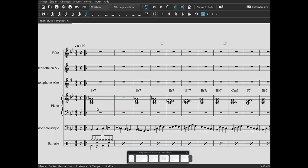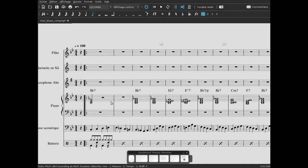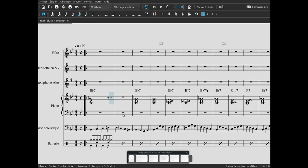Alors rythmiquement, on va pouvoir dans un premier temps jouer autour du premier temps. C'est à dire que notre accord, on va l'anticiper. Au lieu qu'il démarre sur le premier temps de la deuxième mesure, on va le faire démarrer avant, juste avant, une croche avant. Donc c'est à dire à la fin de la première mesure.